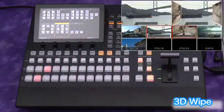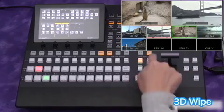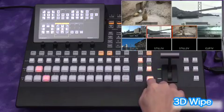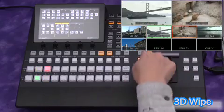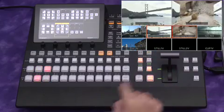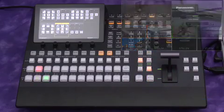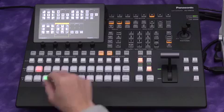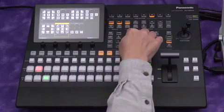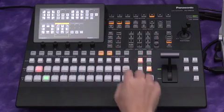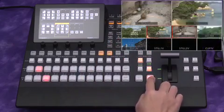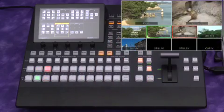Many 3D wipe patterns are also included. This is the door open pattern. And the page turn wipe.